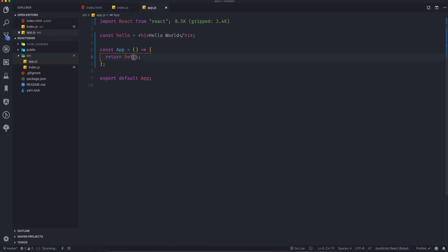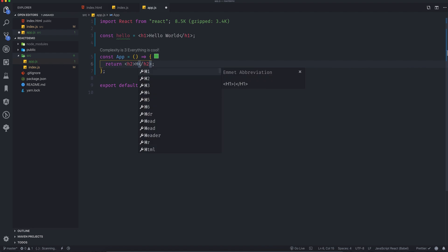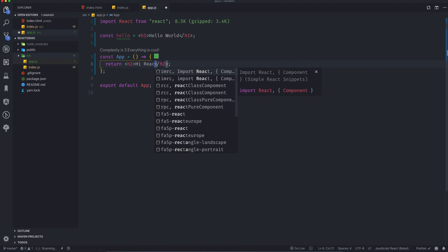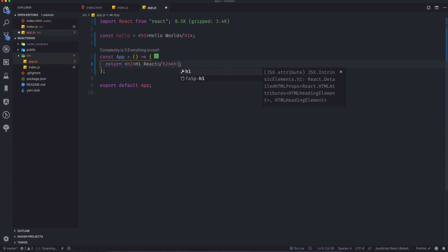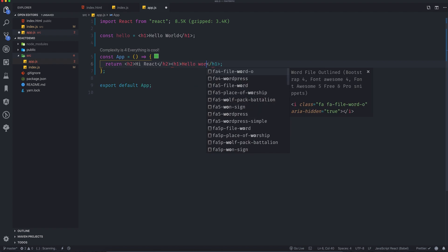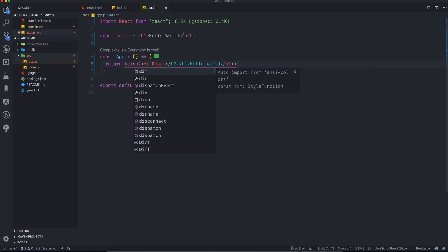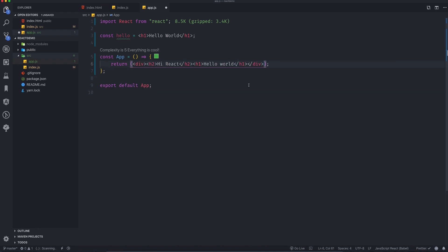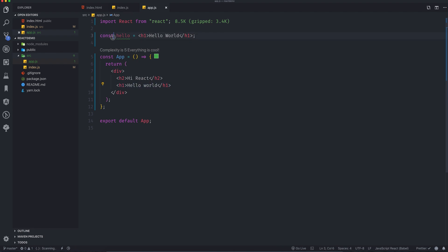What you cannot do is have two sibling elements — like an h2 saying 'hi react' and then an h1 separately. JSX can only have one single root element. You can see there are already a lot of errors. What we can do is wrap these elements inside a div tag, and then press Command+S or Control+S to format it.